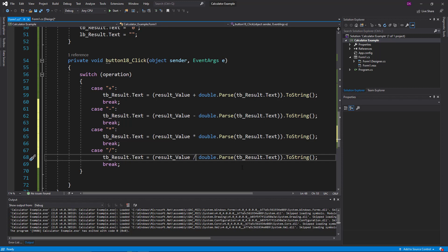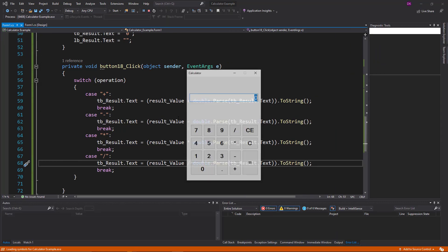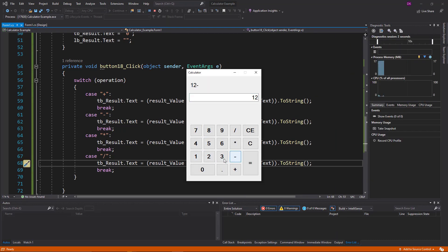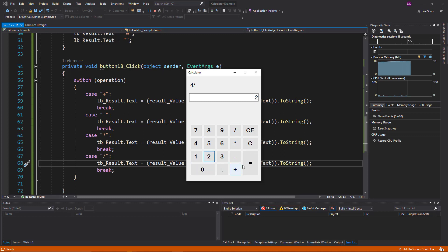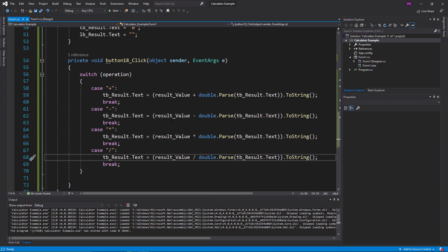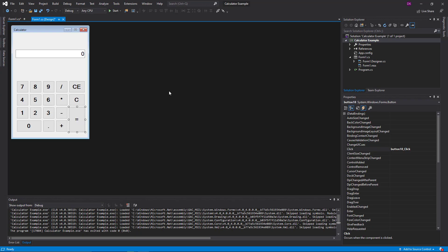If you want to complete the code, once the table is finished we will remove the same things. The basic thing is to use this. We will make this one and use the dot.